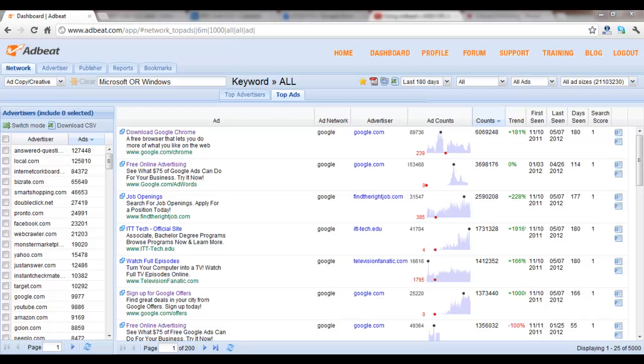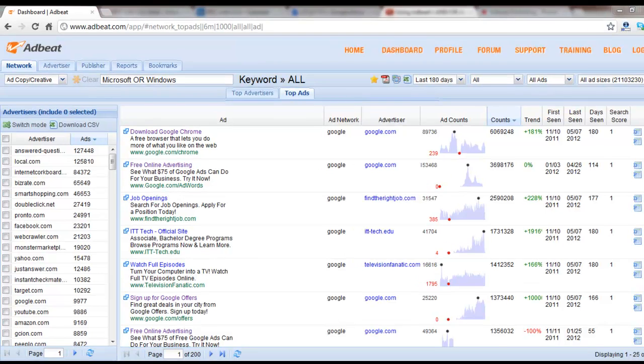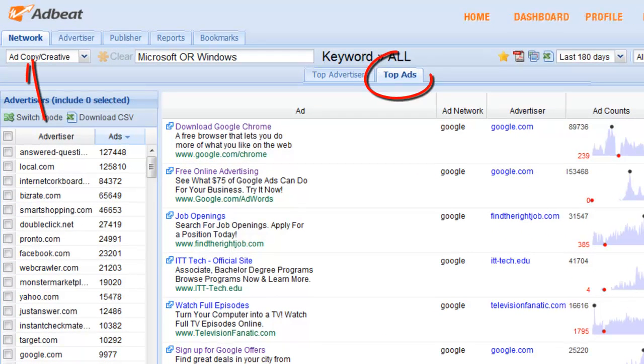Hey everybody, today I'm going to show you how to use AdBeat's OR advanced search feature. This feature is located in the network top ads tab.